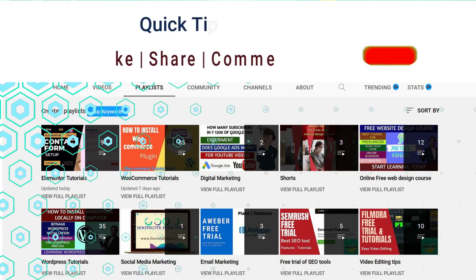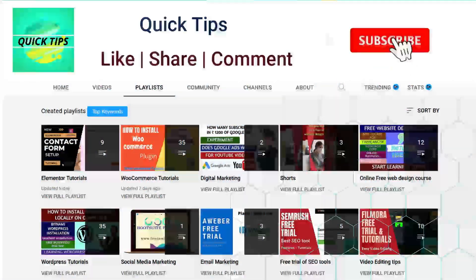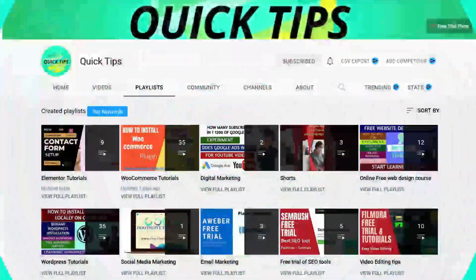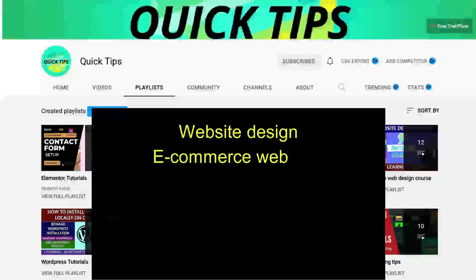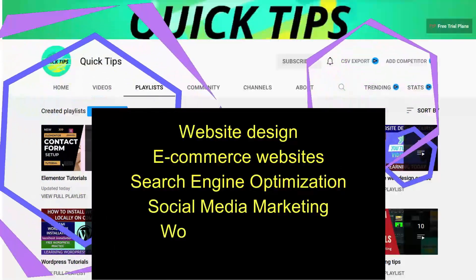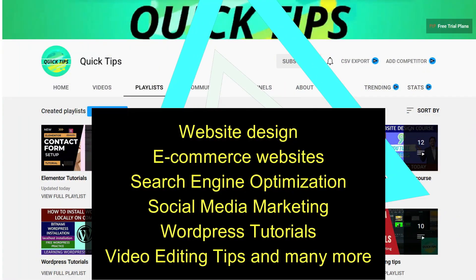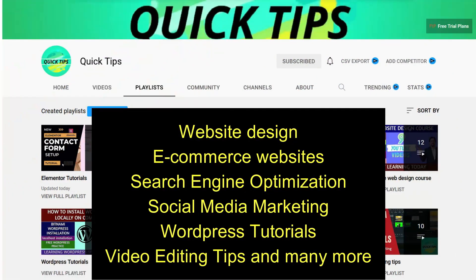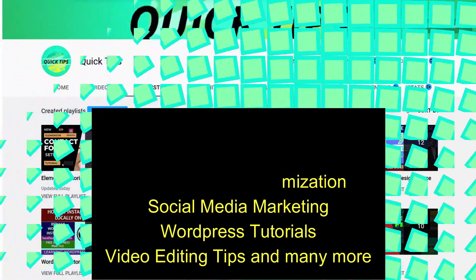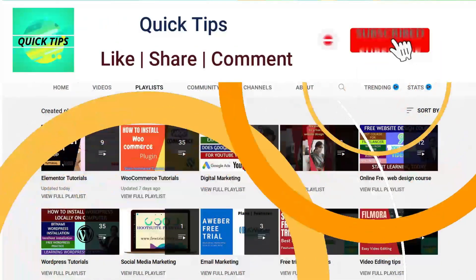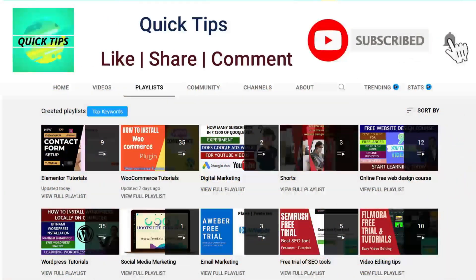Do not forget to subscribe to the Quick Tips YouTube channel. Watch new videos about website design, ecommerce websites, search engine optimization, social media marketing, WordPress tutorials, video editing tips, and many more. Press the bell icon to get instant notification whenever we publish new videos.